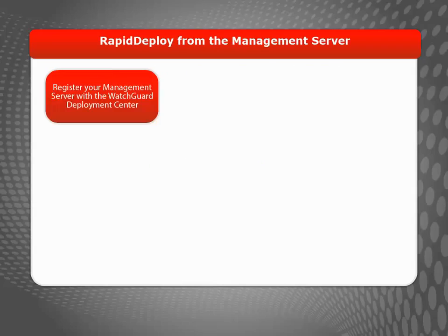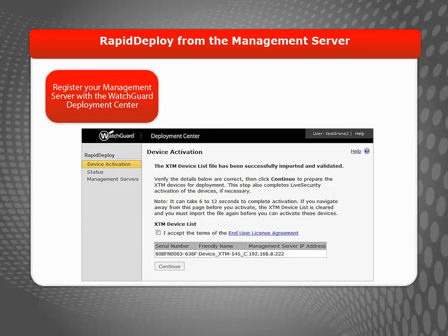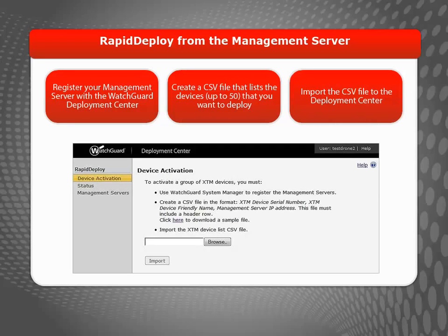If you use centralized management, you can use Rapid Deploy from the management server. To use Rapid Deploy from the management server, register your management server with the WatchGuard Deployment Center. Then, create a CSV file that lists up to 50 devices you want to deploy for each management server. Import this file to the WatchGuard Deployment Center to create a basic configuration file for each device that sets the IP address the device must use to connect to your management server.